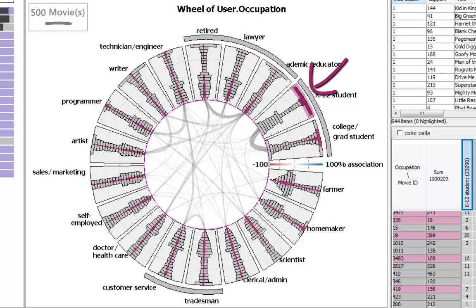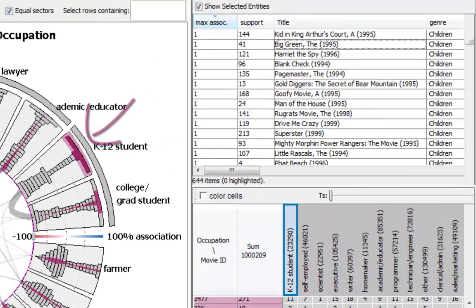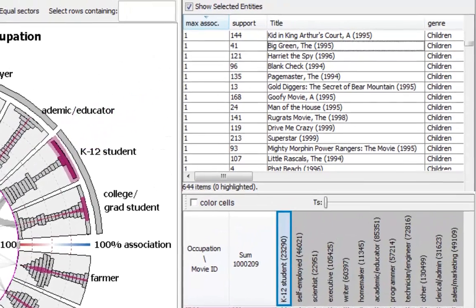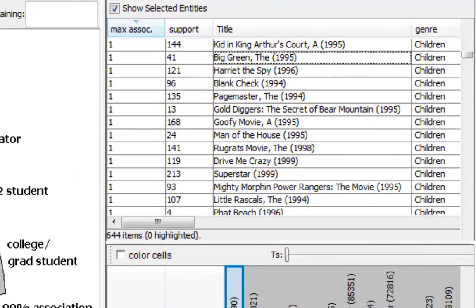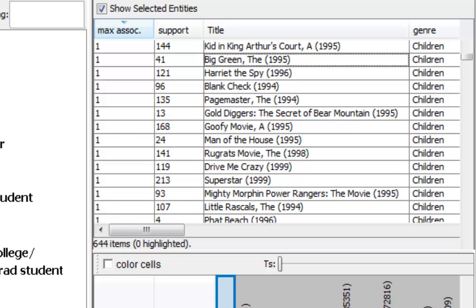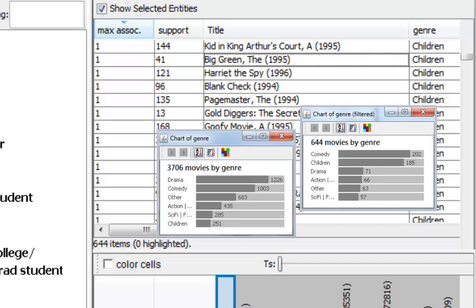By means of brushing mechanisms, the items aggregated in the histograms can be explored in more detail in a tabular view. The attributes of these items can be further analyzed using additional views such as bar charts, and compared against global trends among all items.